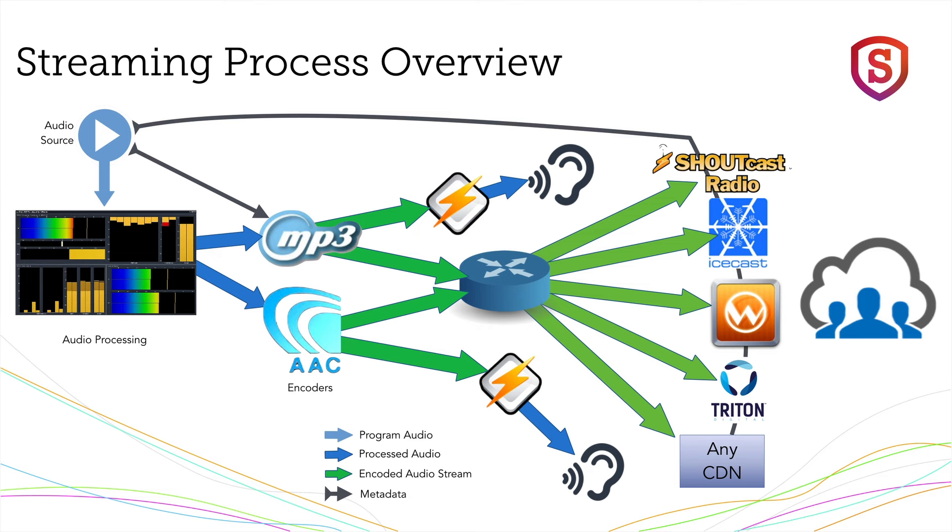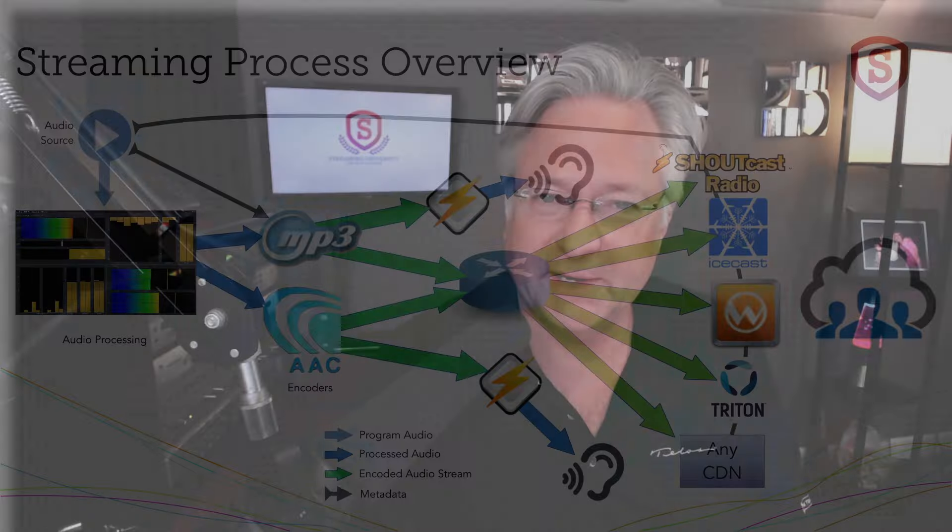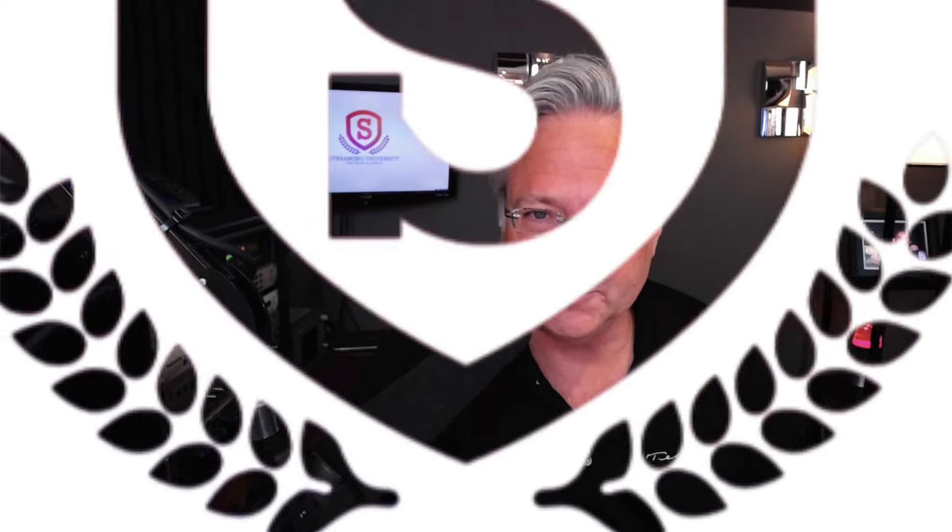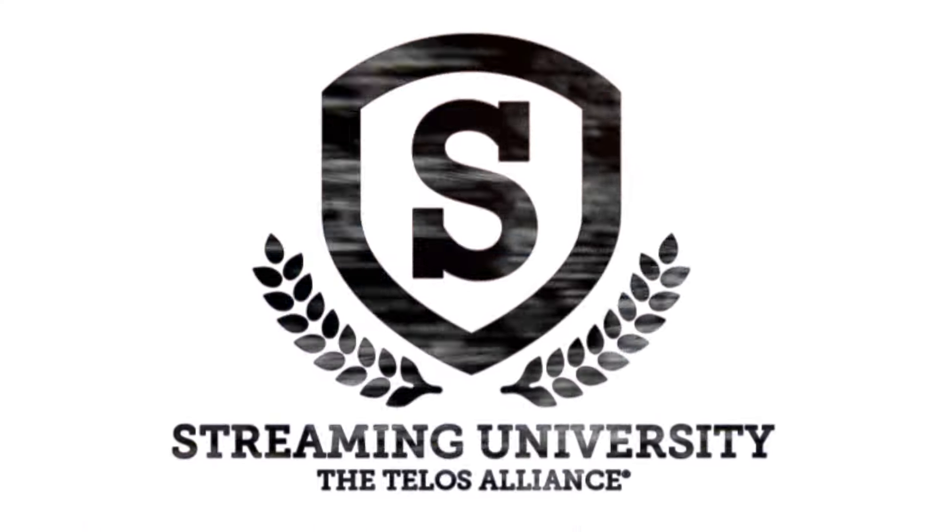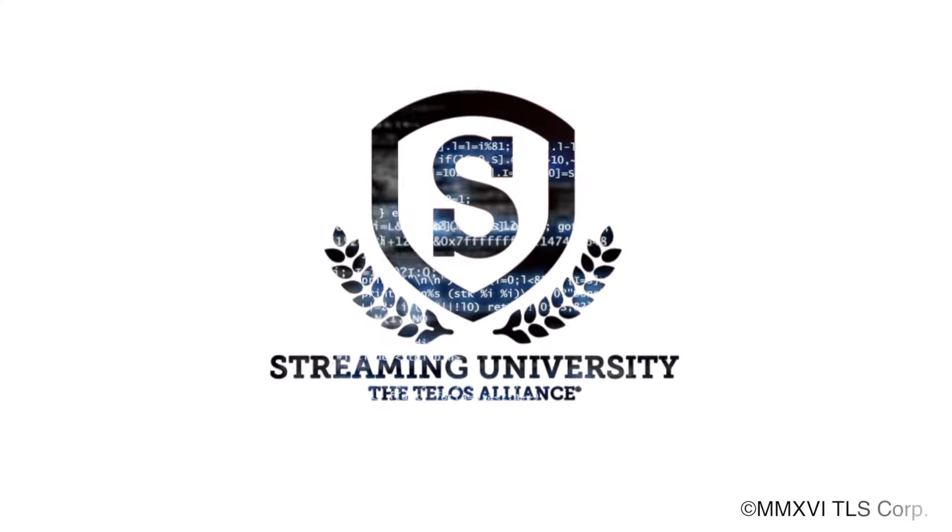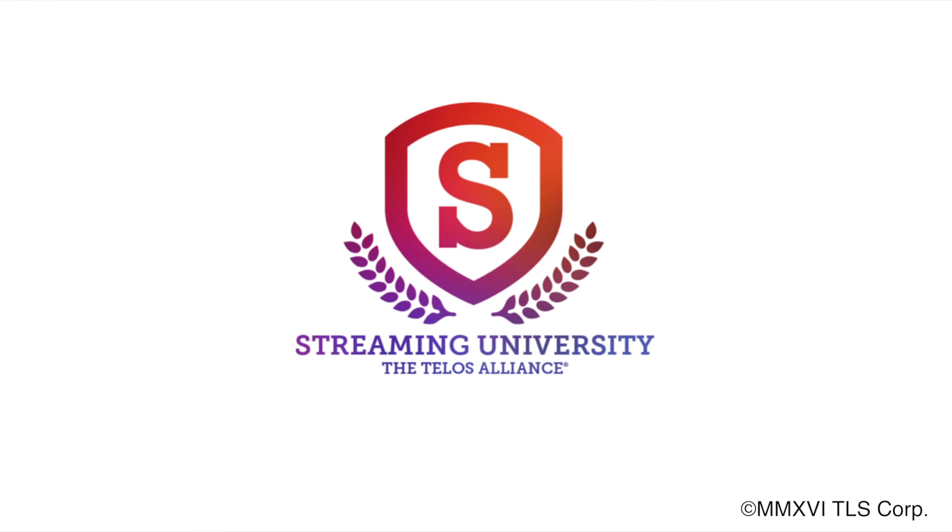A couple different ways to get that done. So that's a quick look at our topics and where we're going with the overview of the streaming process. Lots more exciting topics are coming up and some in-depth conversations about those. Stay tuned. We'll see you next time.